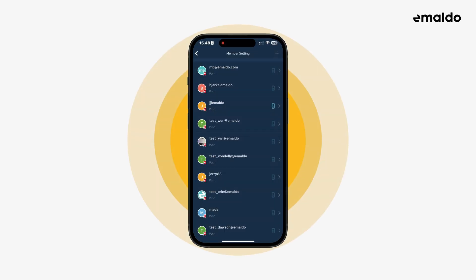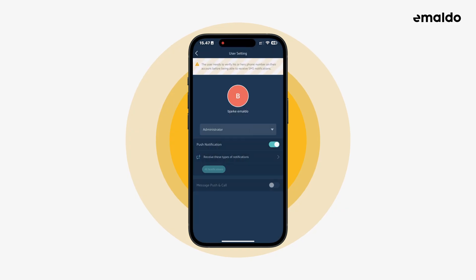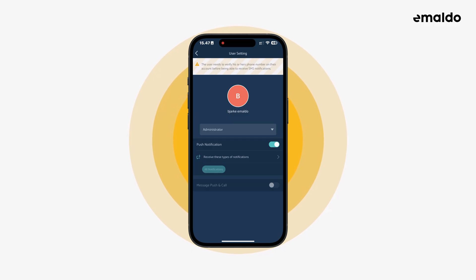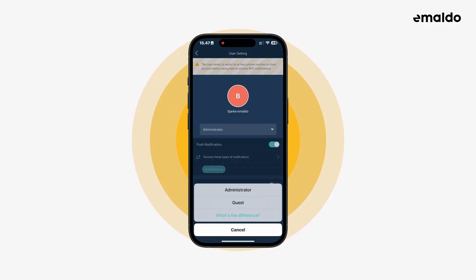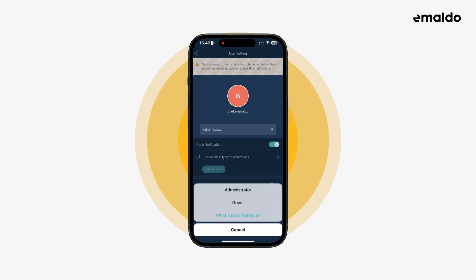Now let's find out how to manage users. Let's click on Bjarke. Here we now have the option to change the person's permissions and notification settings. If we tap administrator, we can now change him to a guest instead. We can just hit cancel for now.